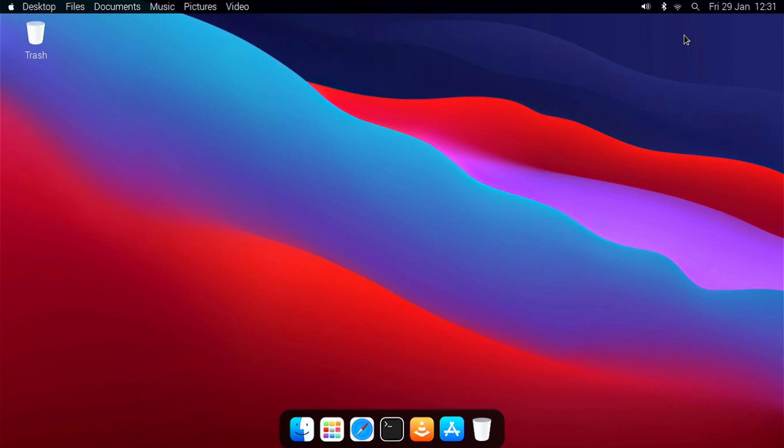Next, we have Lightpad, which is similar to Launchpad on macOS. You can launch it by clicking on the Launchpad icon in the dock.